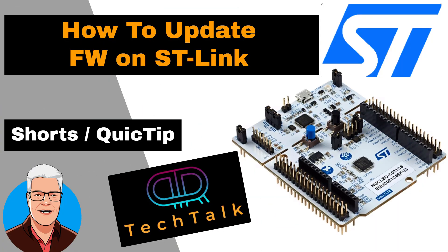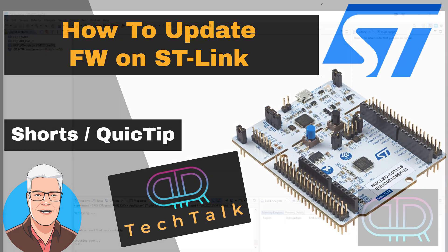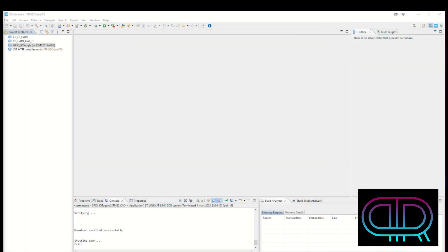Hi! Welcome to PIA Tech Talk Shorts! How to upgrade firmware to your ST-Link.